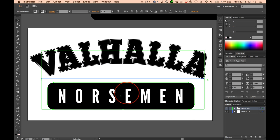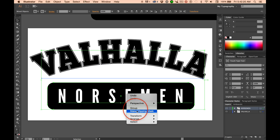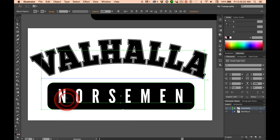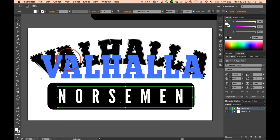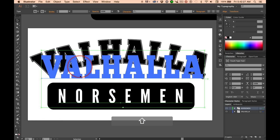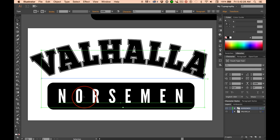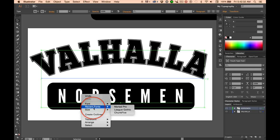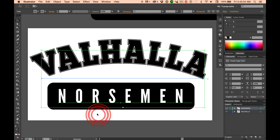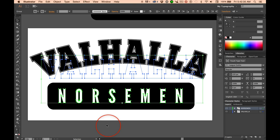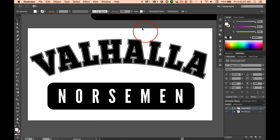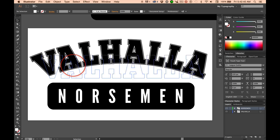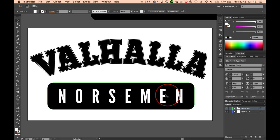Then back here, select everything, right click, and select only the text. Shift click to get the text, then create outlines. You can right click or use Shift+Command+O. It's now outlines.